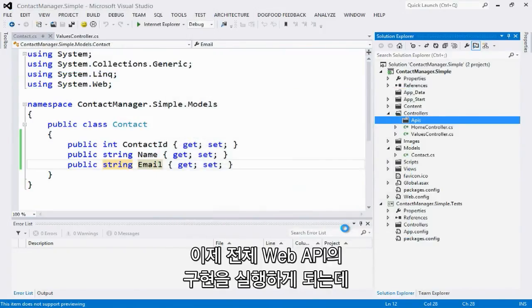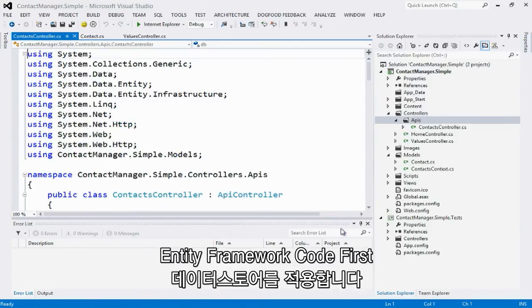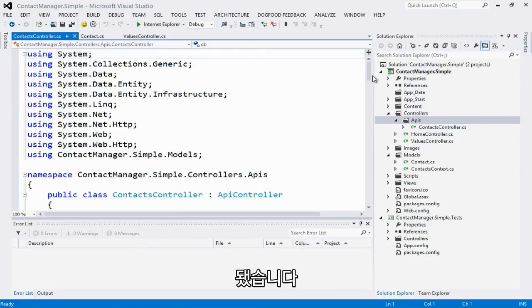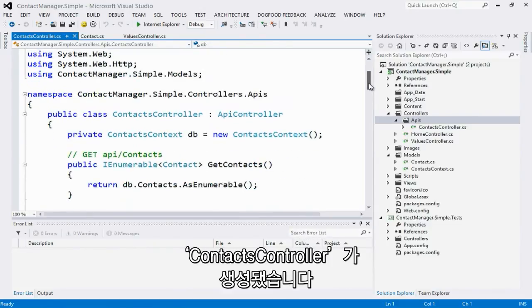Great. Click add. And what this is going to do is it's going to scaffold out for me a full Web API implementation that's backed by an entity framework code-first data store. There, it's done. And here's my contacts controller.